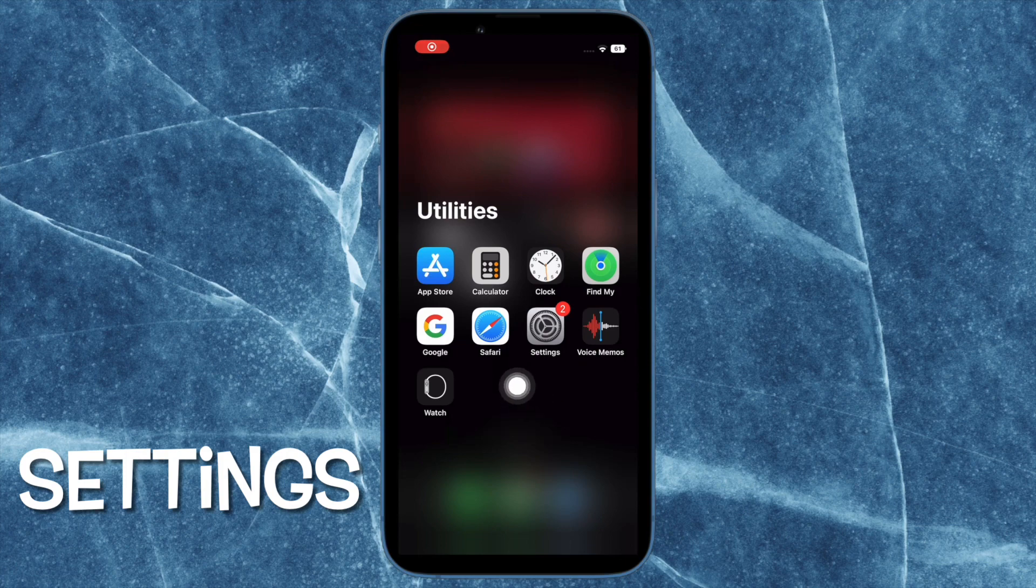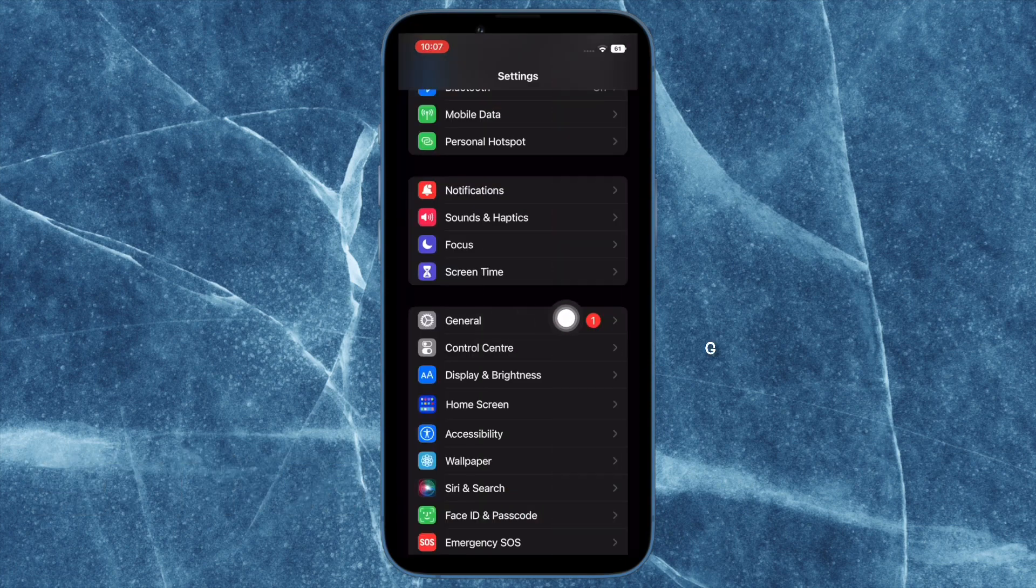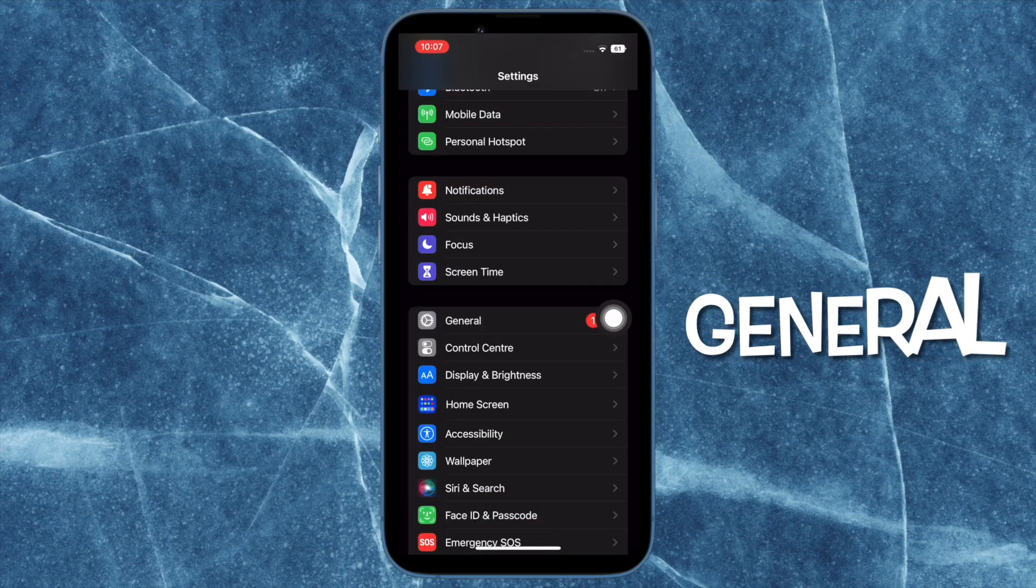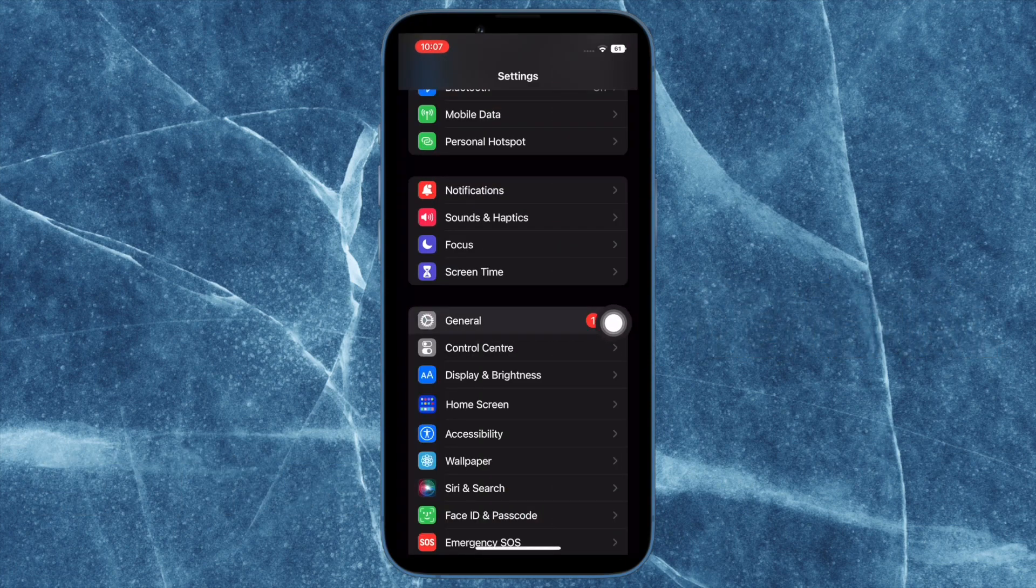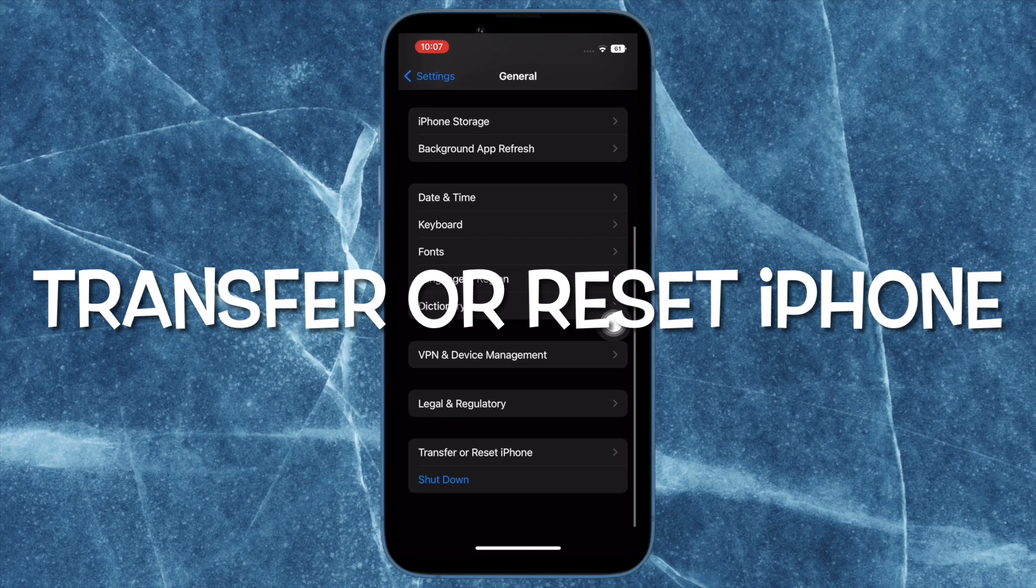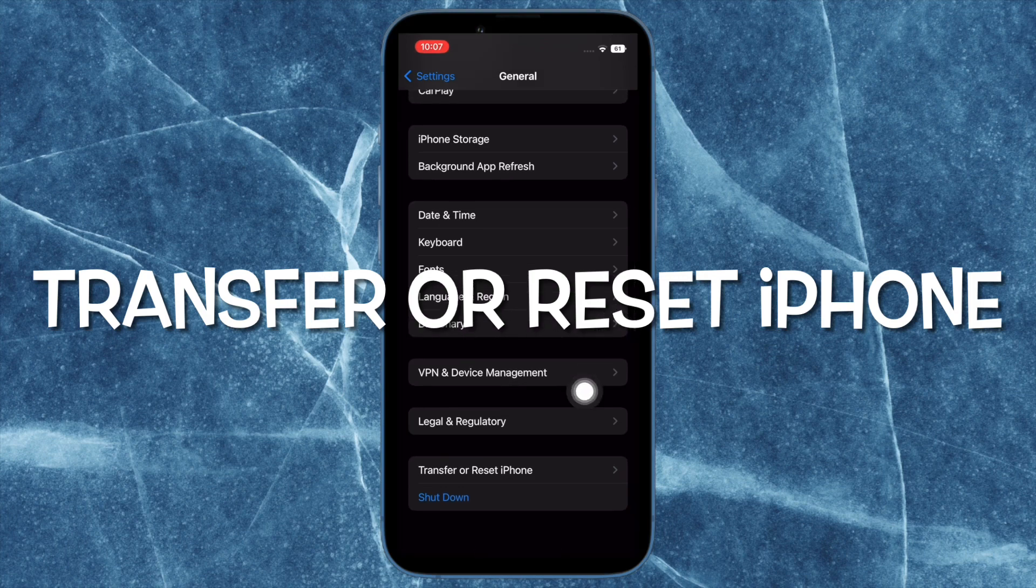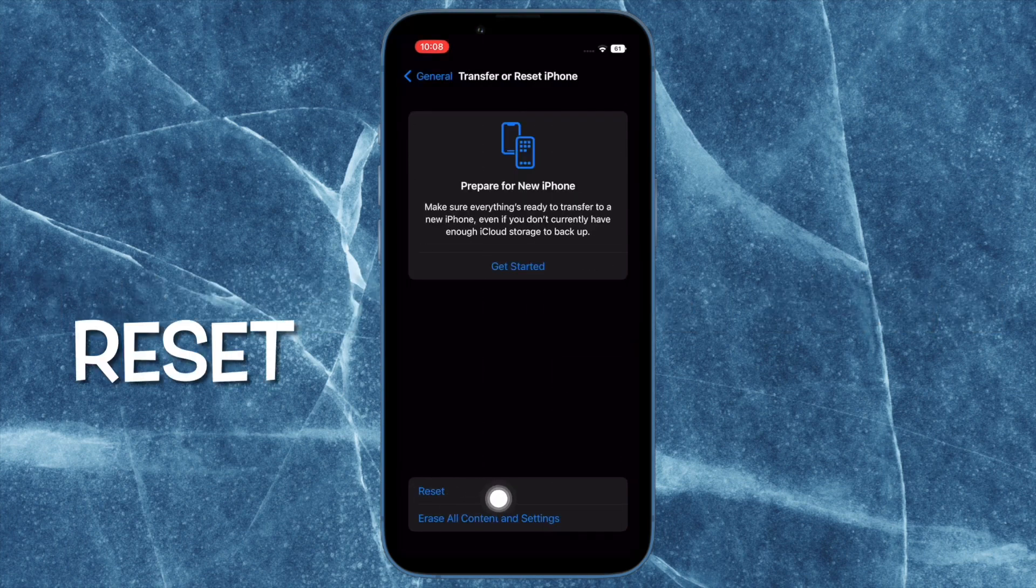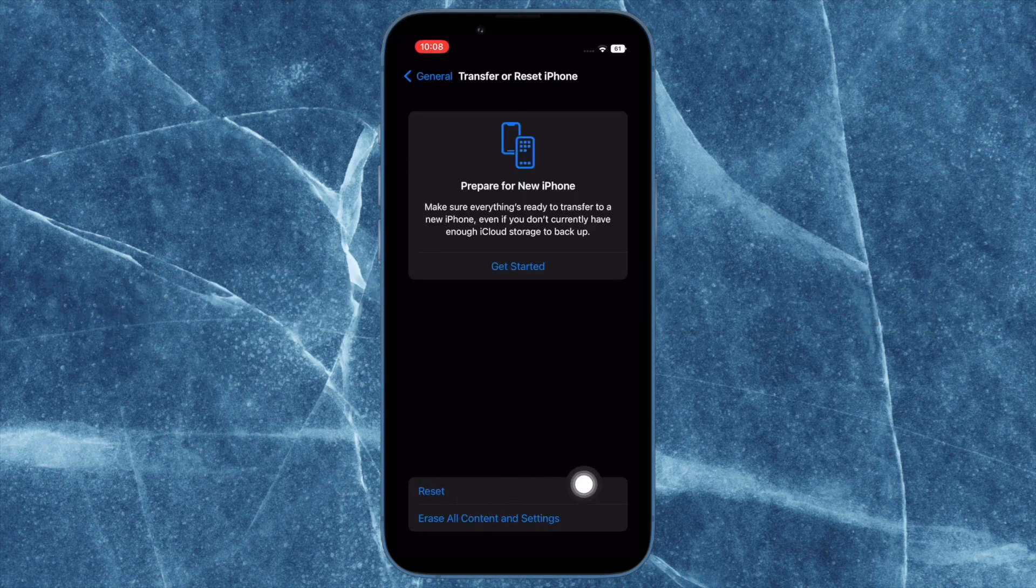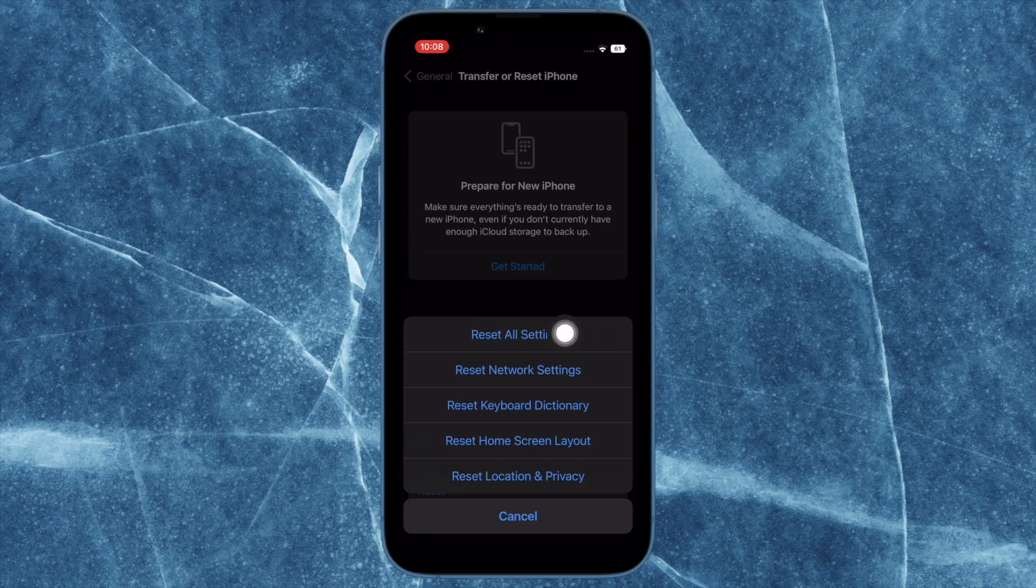To do so, open the settings app on your iPhone and then tap on General. After that, scroll down to the bottom and then tap on Transfer or Reset iPhone. Then tap on Reset and finally tap on Reset all settings and confirm the action.